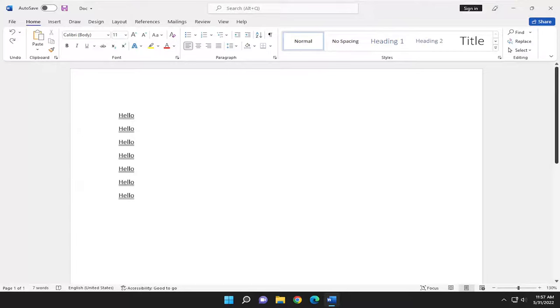In today's tutorial, I'm going to show you guys how to remove an underline in Microsoft Word. So this should hopefully be a pretty straightforward process here, guys. And without further ado, let's go ahead and jump right into it.